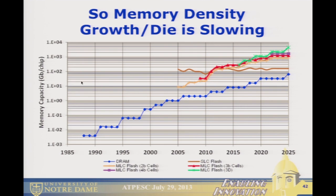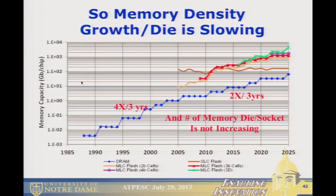Looking at the product — bits per chip — up to about 2004 we were getting about 4x every three years in density per DRAM chip. We're now down to about half that rate because these chips are getting smaller. The key takeaway is that to a first approximation, the number of memory chips per socket is not really increasing a whole lot. So as the capacity per chip grows more slowly and the number of chips doesn't increase, the rate of increase of memory is less than the rate of increase of cores on the socket.